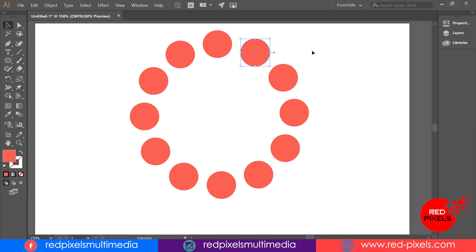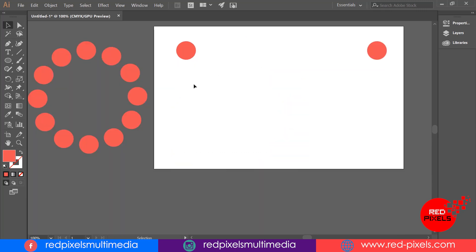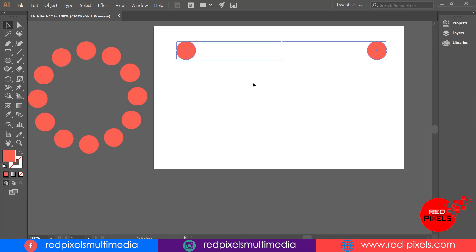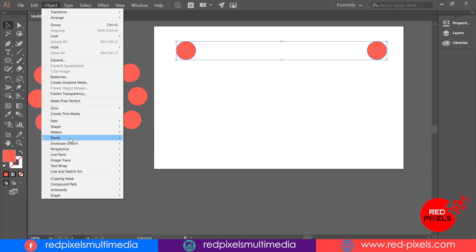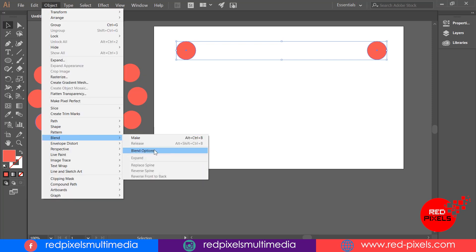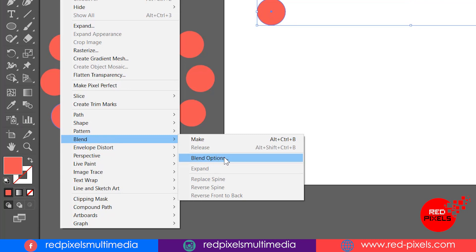Technique number two: I'm placing two circles just on the same Y value. With both circles selected, I'm going to Object menu, Blend, and Blend Options. Selecting Specified Steps with 10 so that it will create 10 more circles between my two circles that I created earlier.